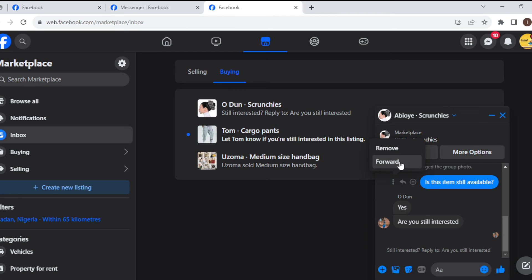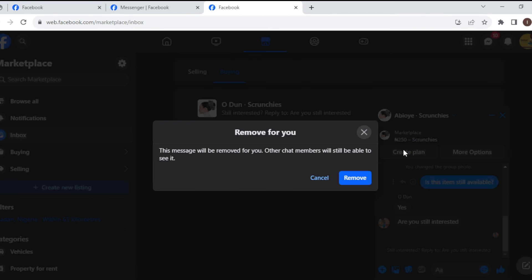Once you click on Remove, a box will pop up in the middle of the screen telling you that the message will be removed for you. Other chat members will still be able to see it. Then click on OK.